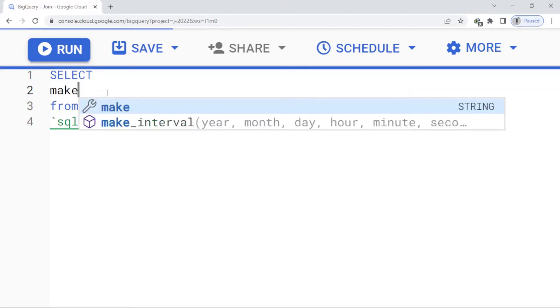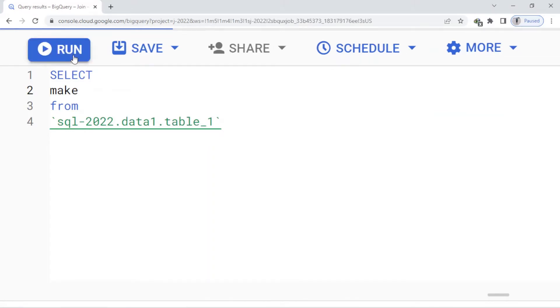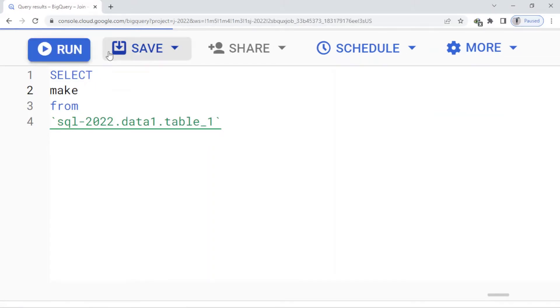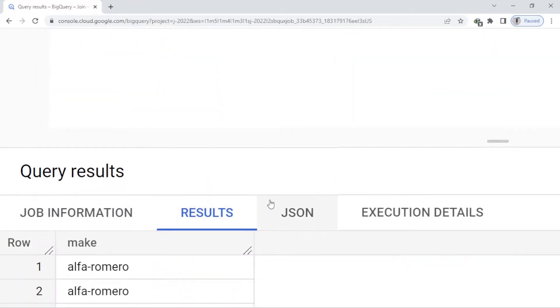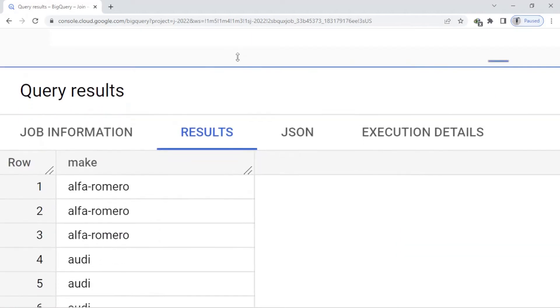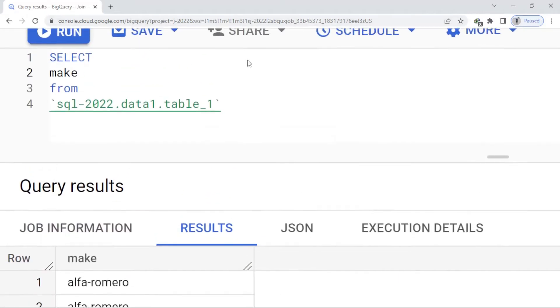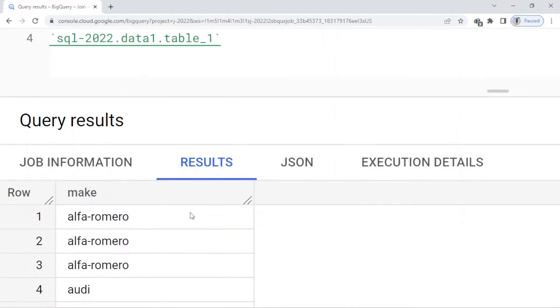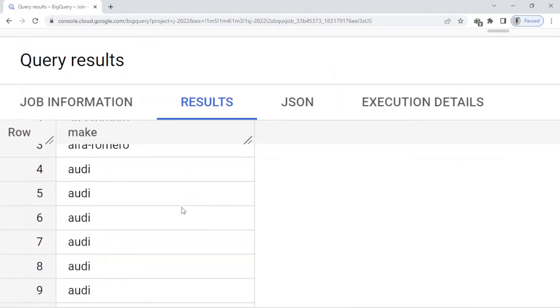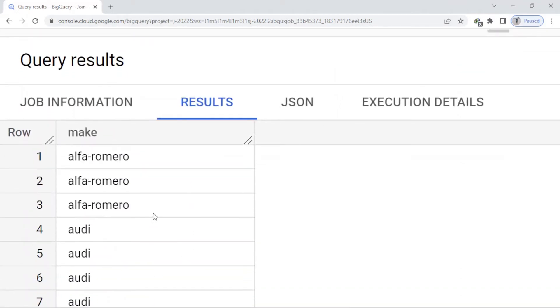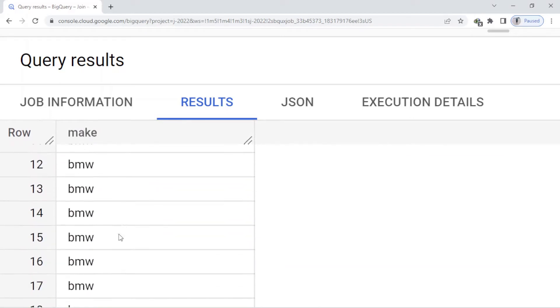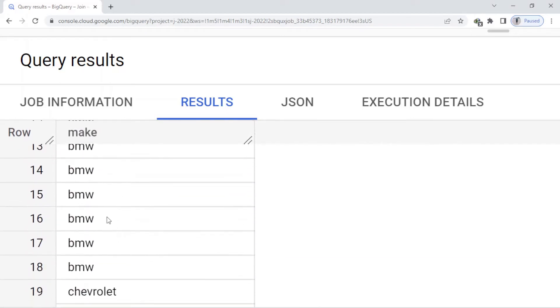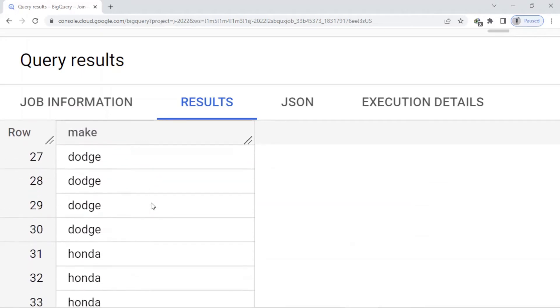Now running the query, you can see I have duplicates here - BMW, Alfa Romeo, and so on.